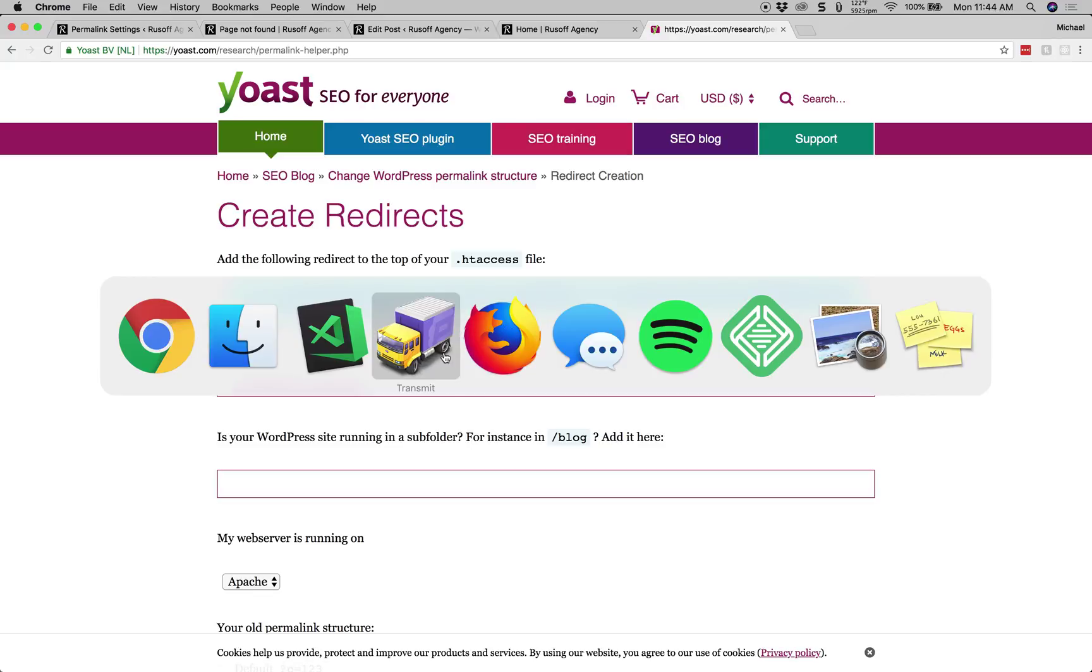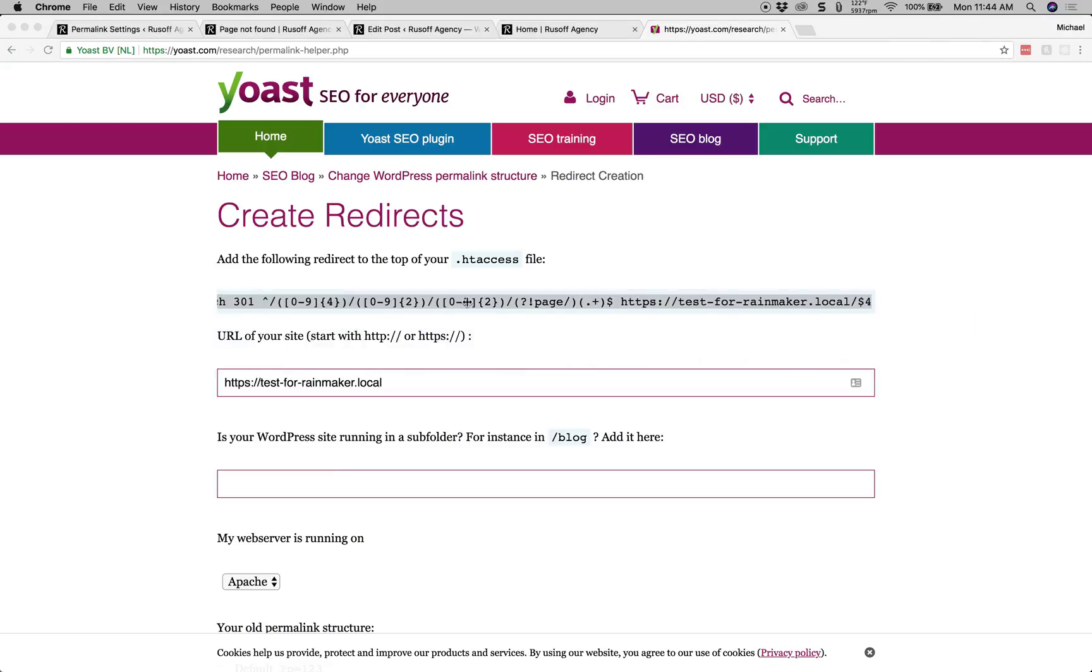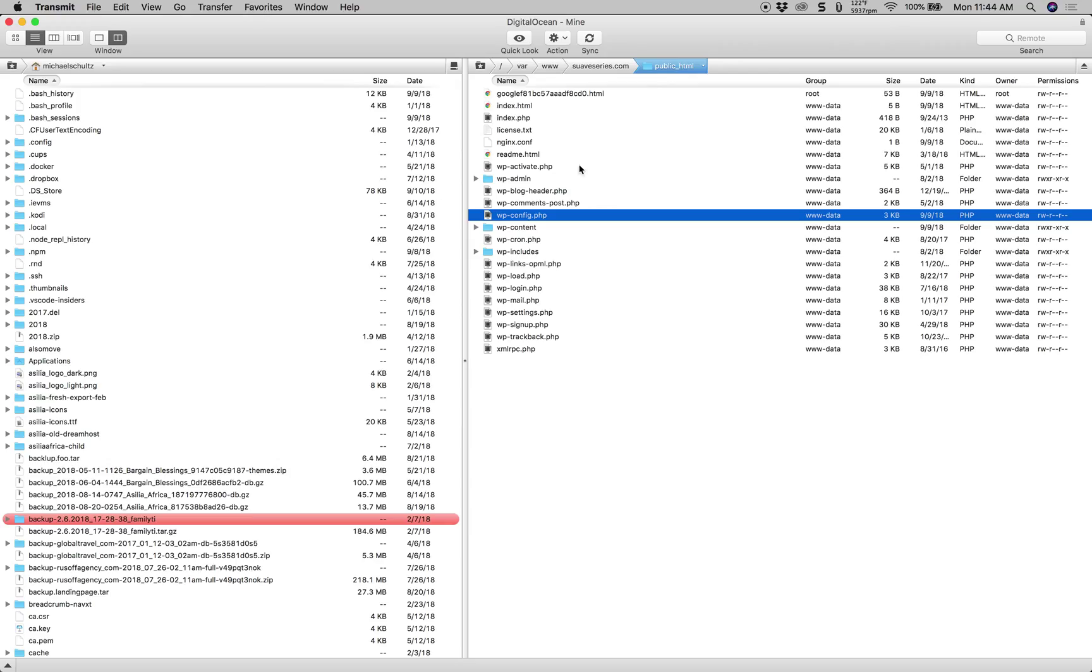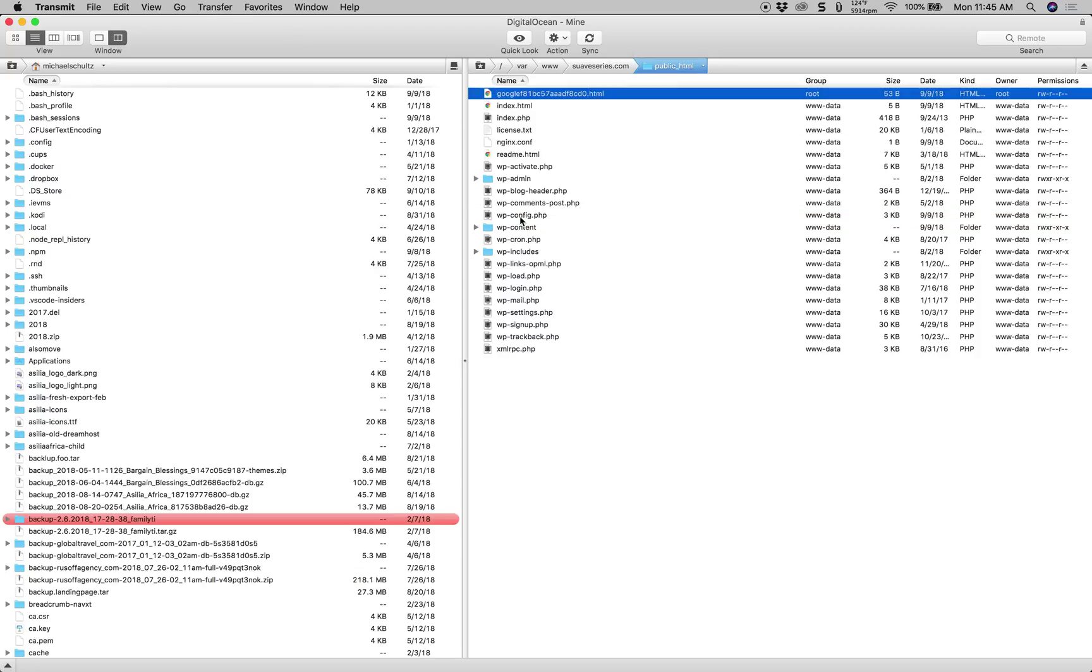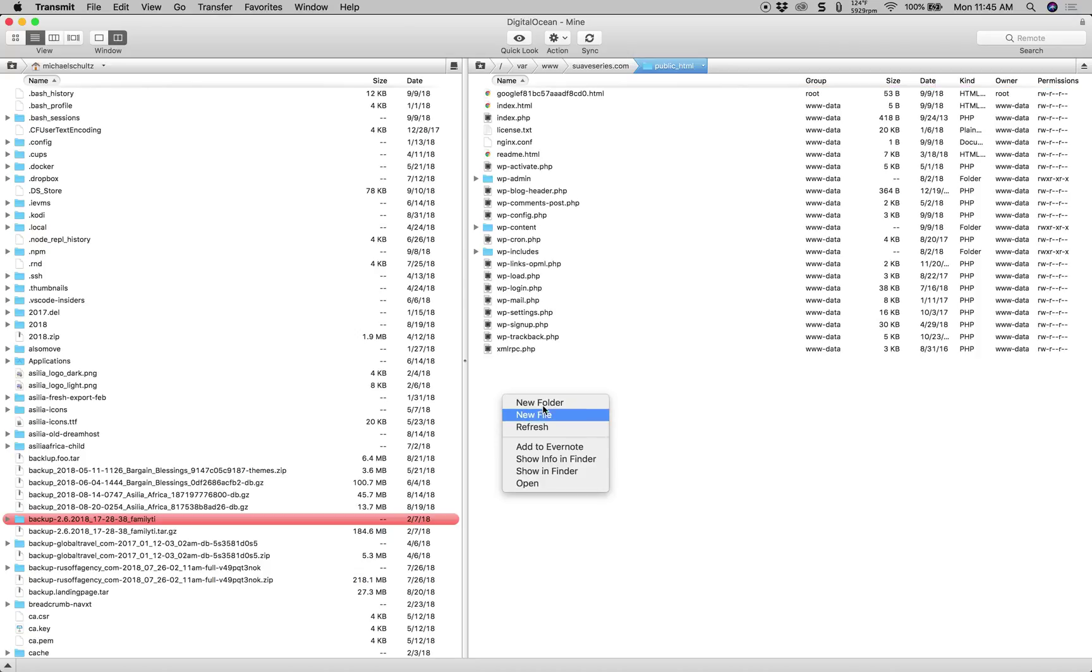Now if you're using FTP, then this file will most likely be inside of your root public HTML area as a hidden file called .htaccess.